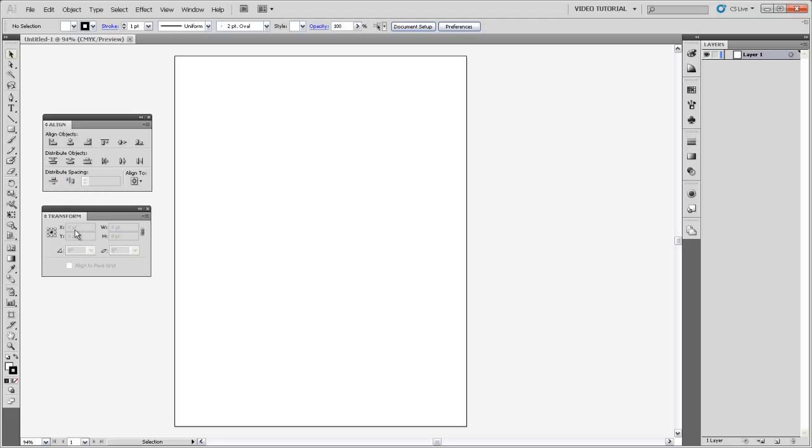The Transform panel is used for defining where objects are on your artboard. So you can actually set the position of objects based on reference points either on the corners or in the center, and then you can also set the size of those objects based on a particular measurement. So if I wanted a rectangle to be exactly one inch by one inch, then I could draw a rectangle and then come over here and specify the width and height of that rectangle to be exactly one inch on each side.